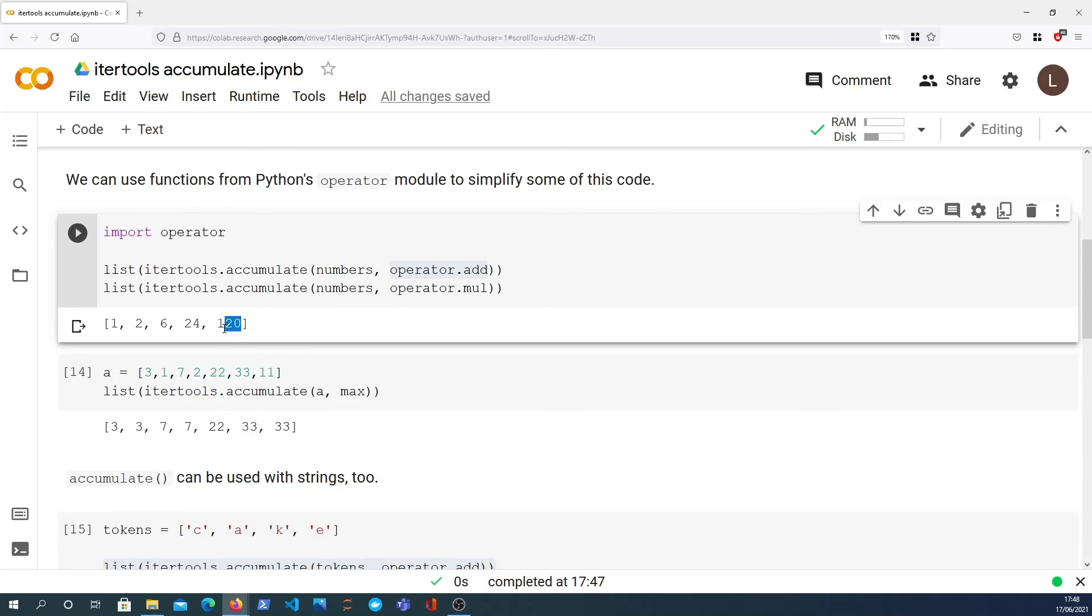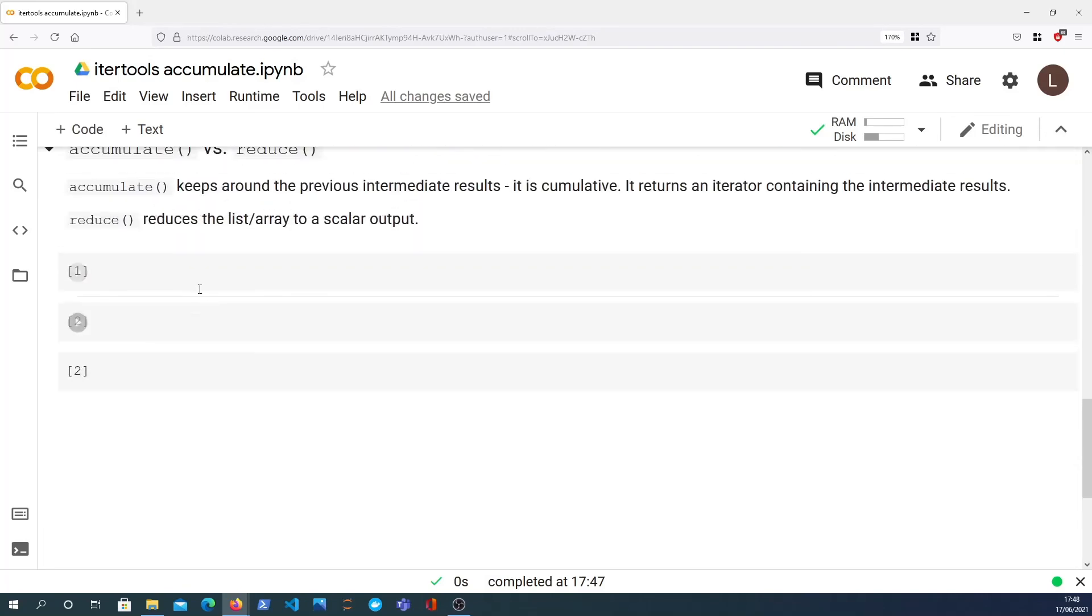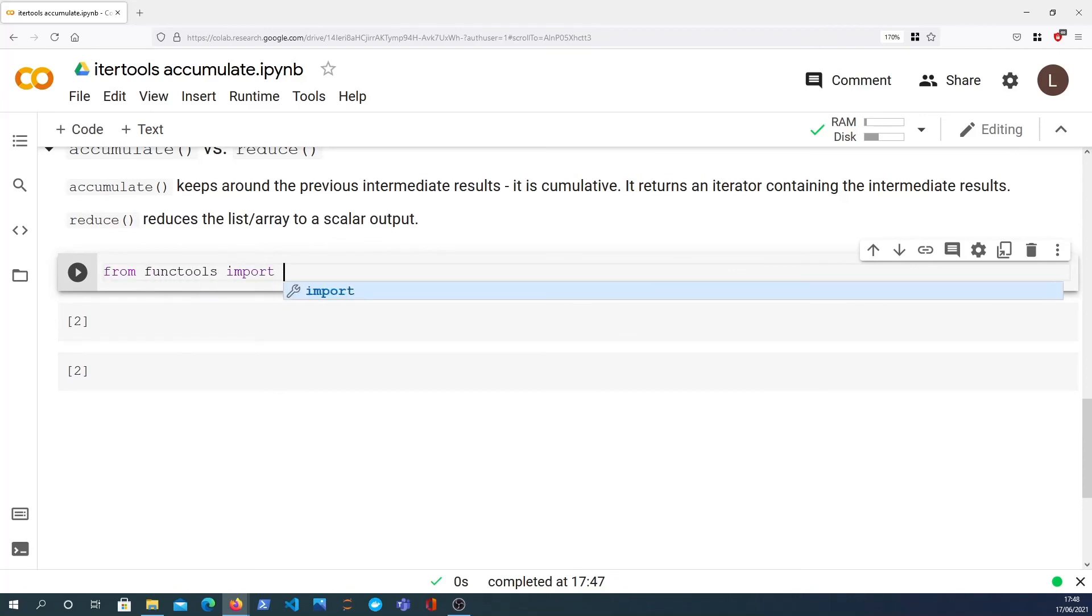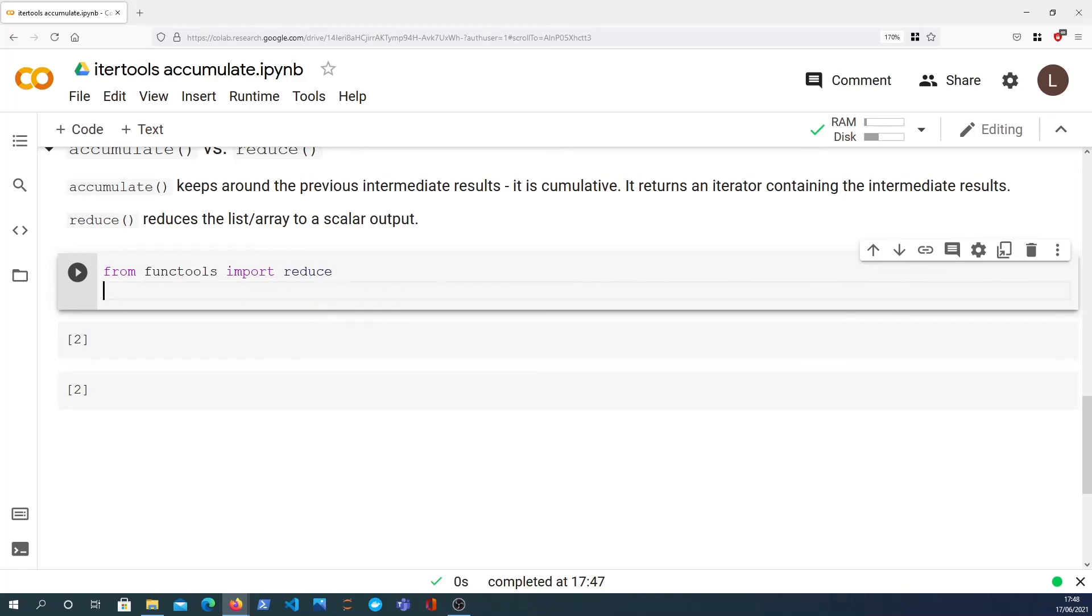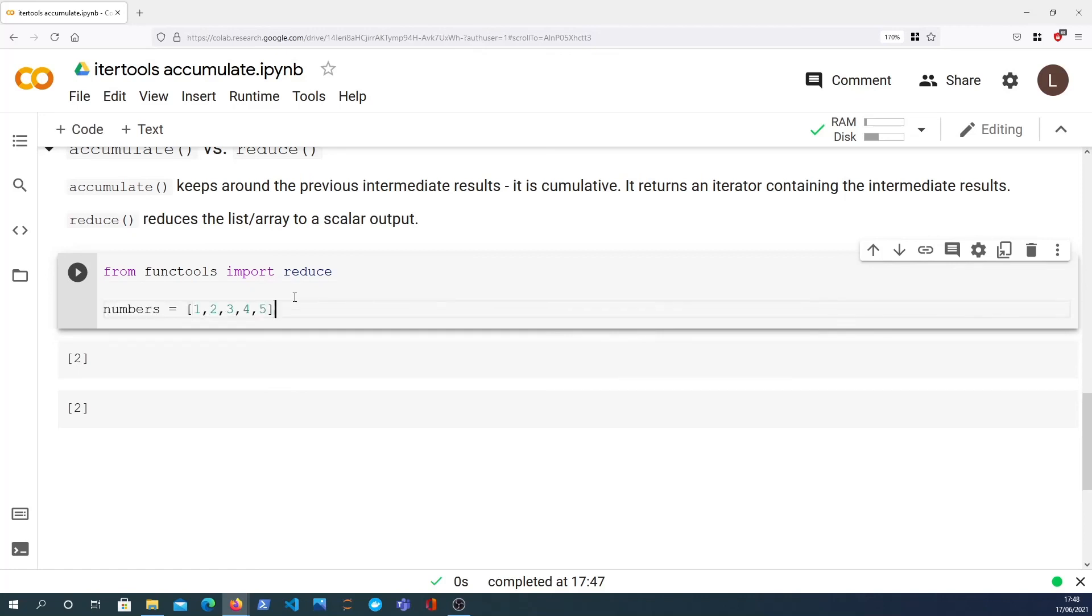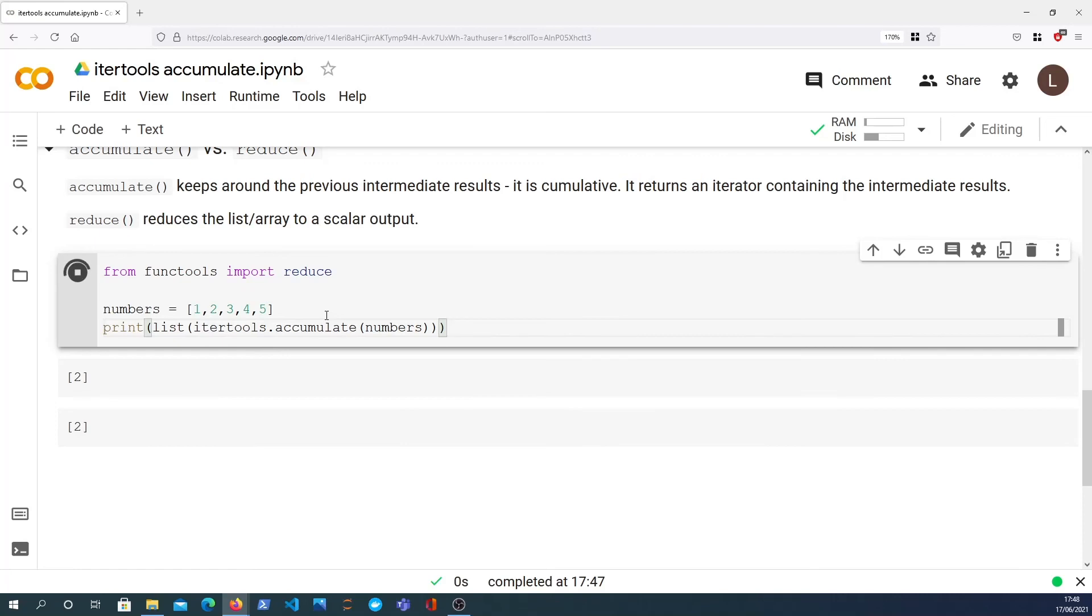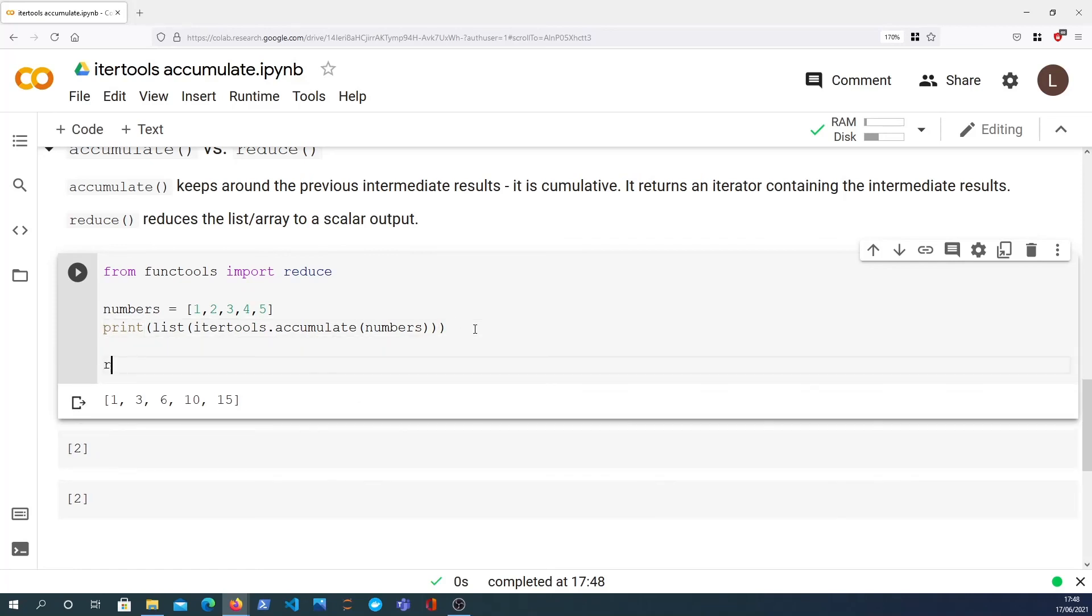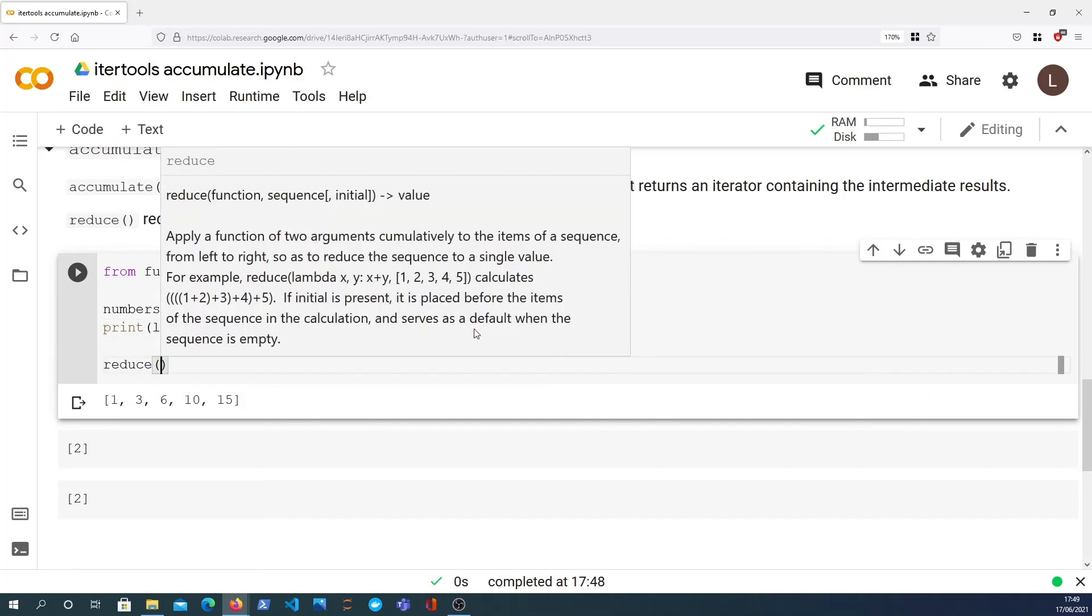What functools.reduce will do is it will reduce the list or the sequence down to a single scalar value. For example, the product would be 120. So let's demonstrate that here. I'm going to import reduce from functools, and if we define our numbers list again down here, we've got 1 to 5.